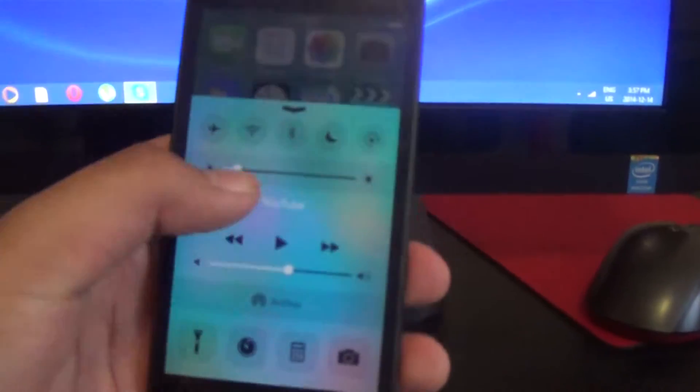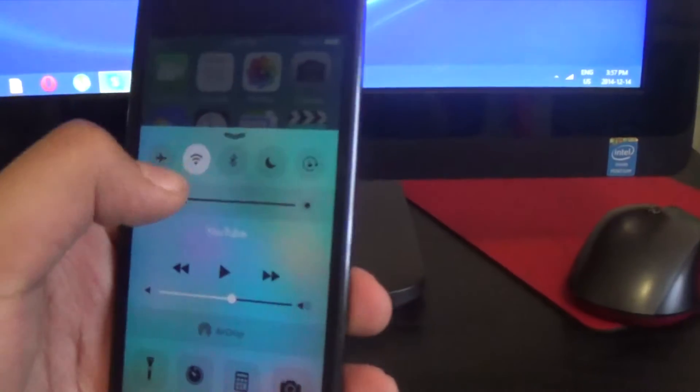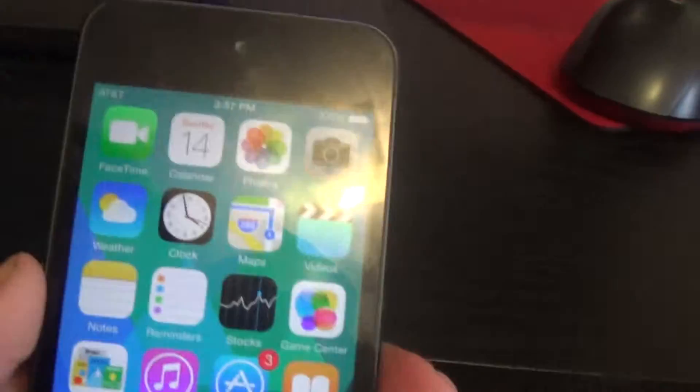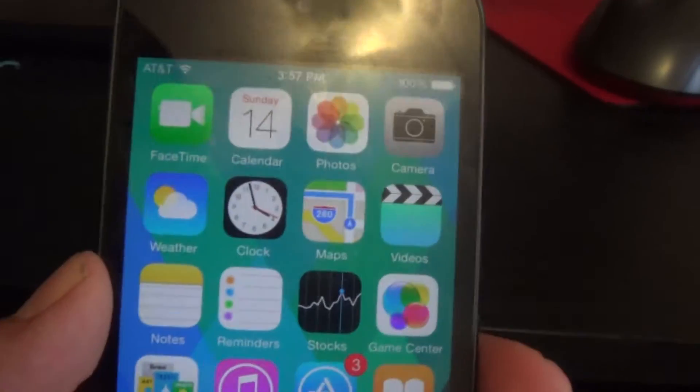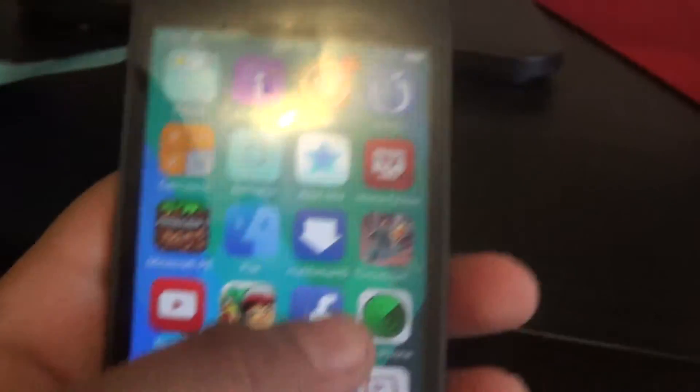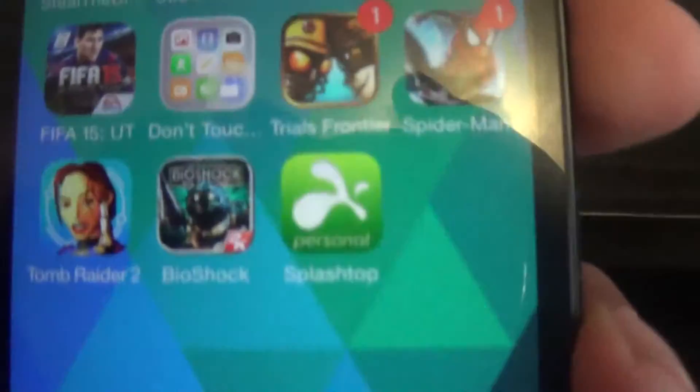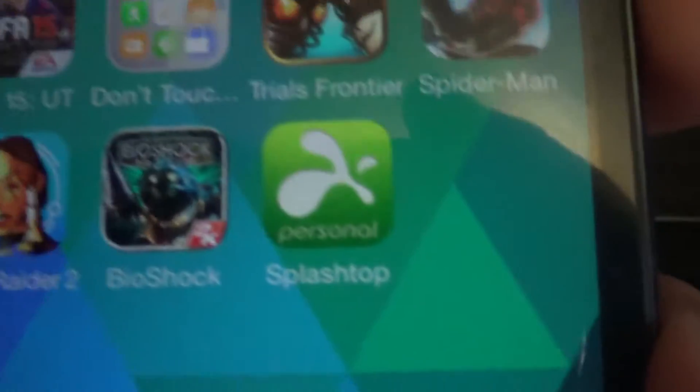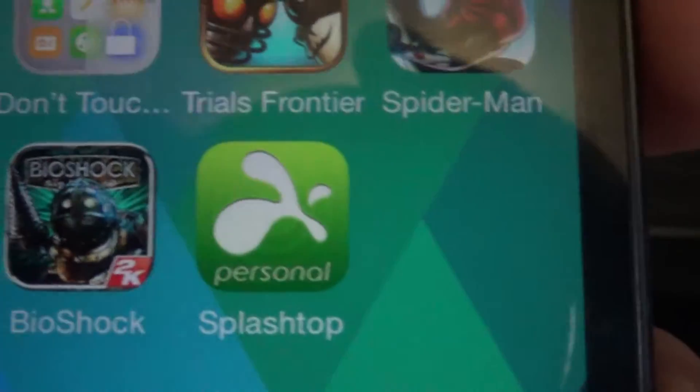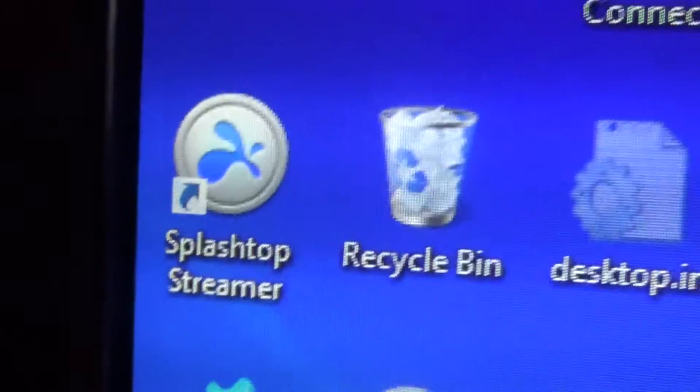You need a device with decent Wi-Fi, really good Wi-Fi for this process. For apps, you'll need something called OnLive and an app called Splashtop on your iPod, and Splashtop Streamer on your computer.